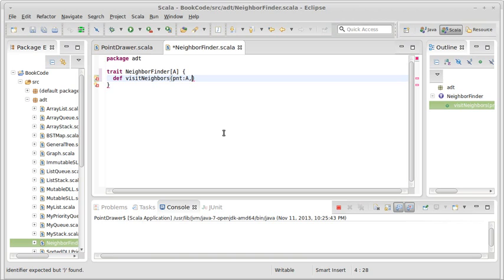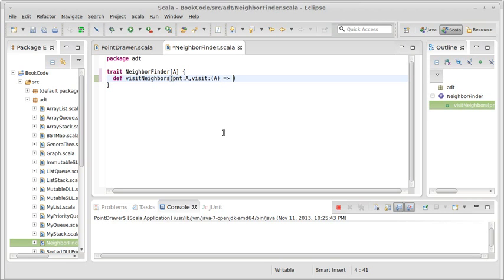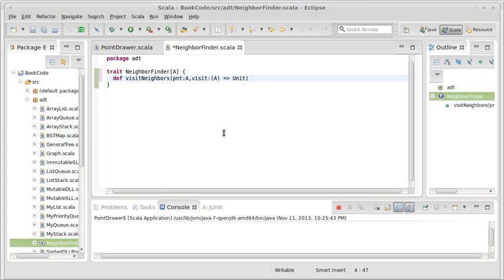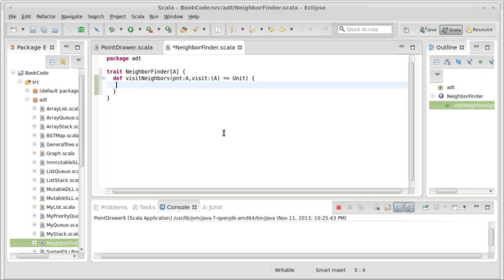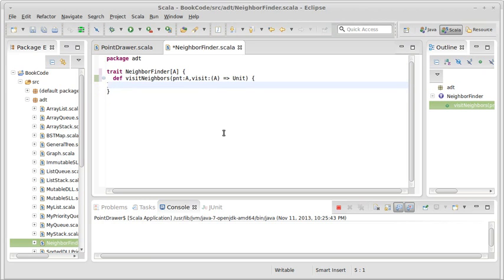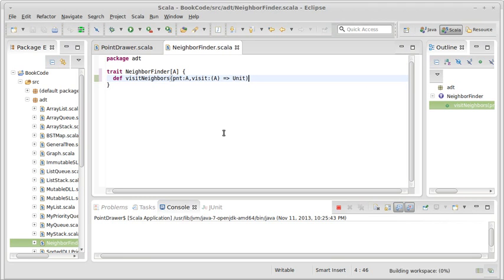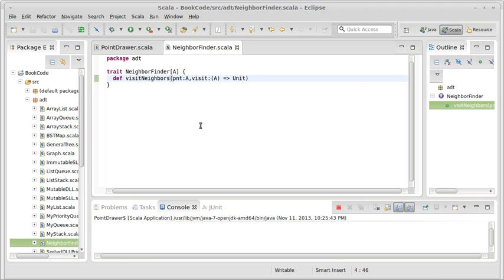In addition to this I want to have a visit which is a function that I pass something of type A to, and it does whatever. It gives me back unit, I don't care right now. So this is a trait. I'm willing to leave this abstract. So this is the method that I want to be able to write.